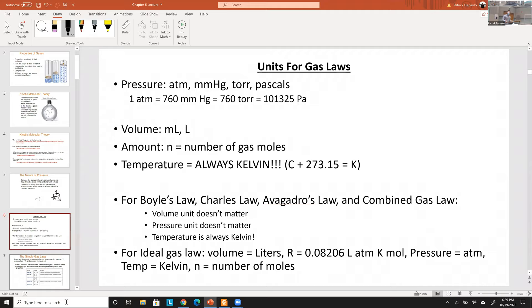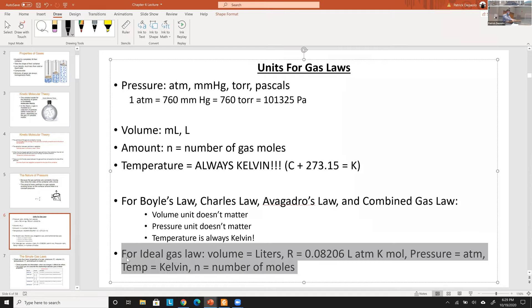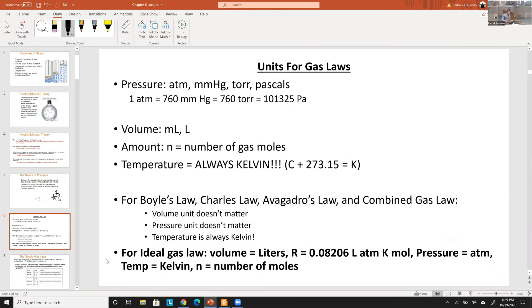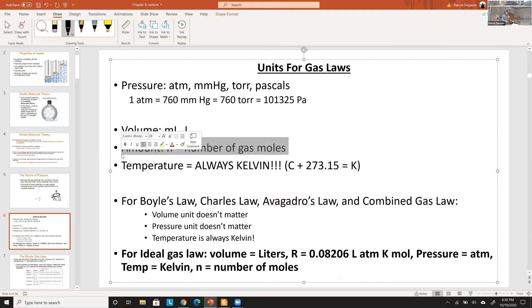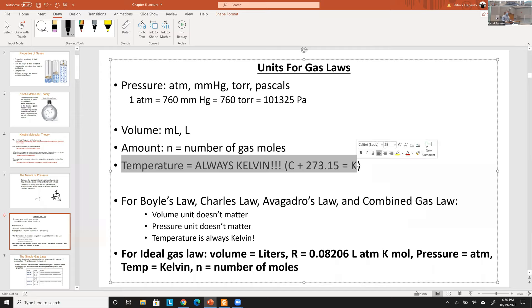When it comes to equations, you need to know which units to use. Volume will be measured in milliliters or liters. The variable n is always the number of moles. Temperature is ALWAYS in Kelvin — if you see a Celsius temperature, your first step is always to convert it to Kelvin, even before finishing reading the question, so you don't forget.